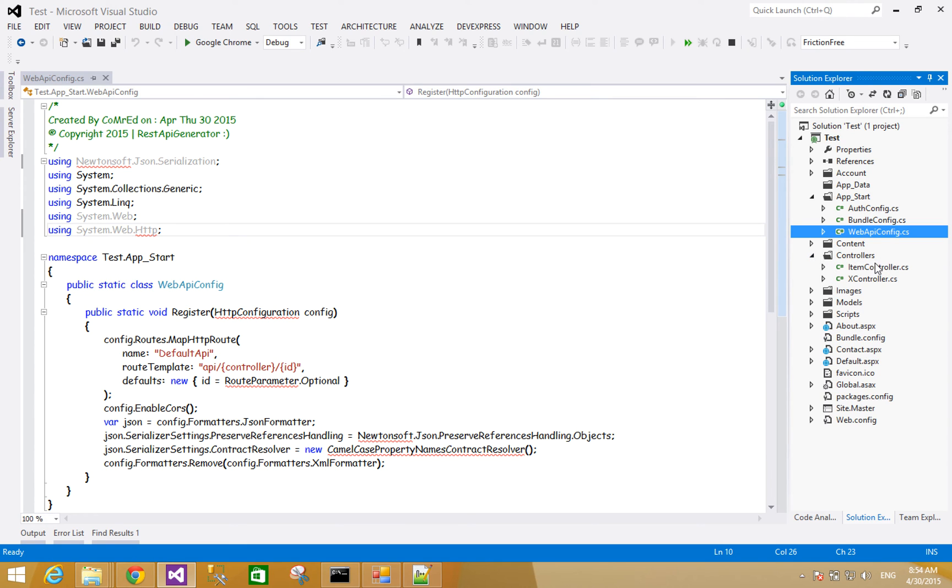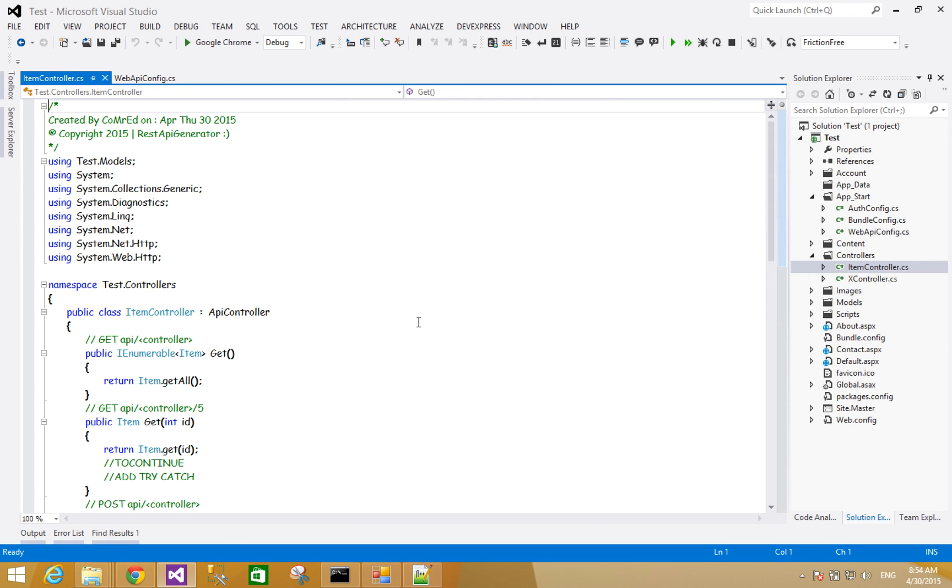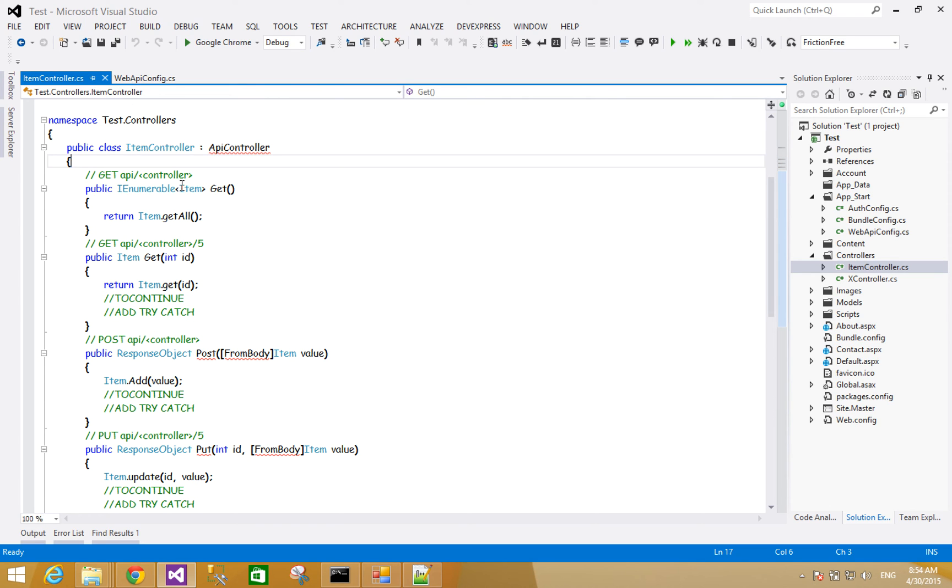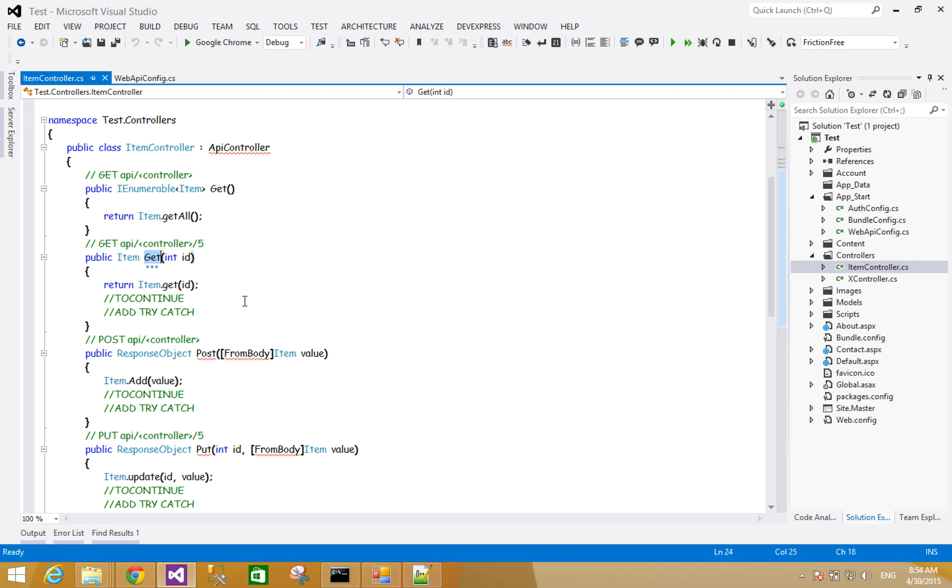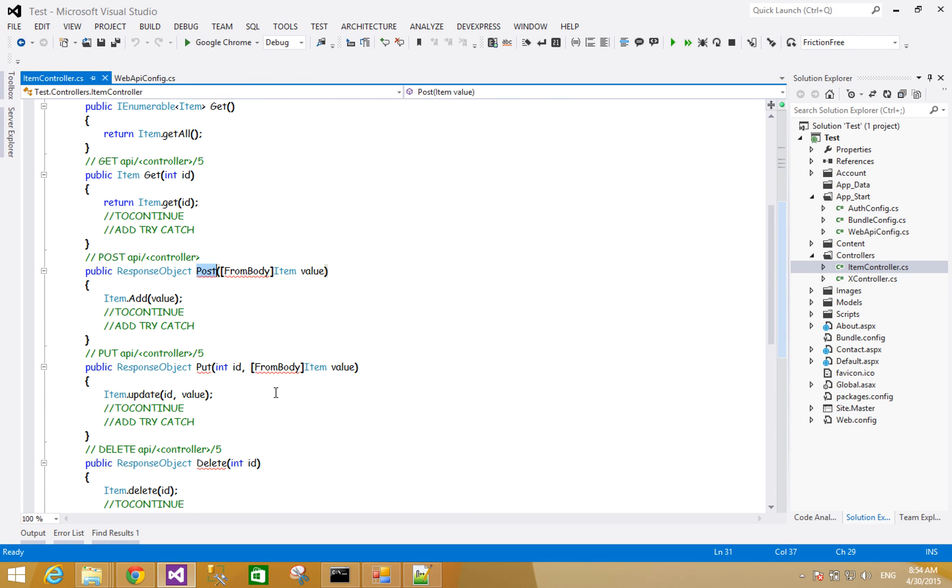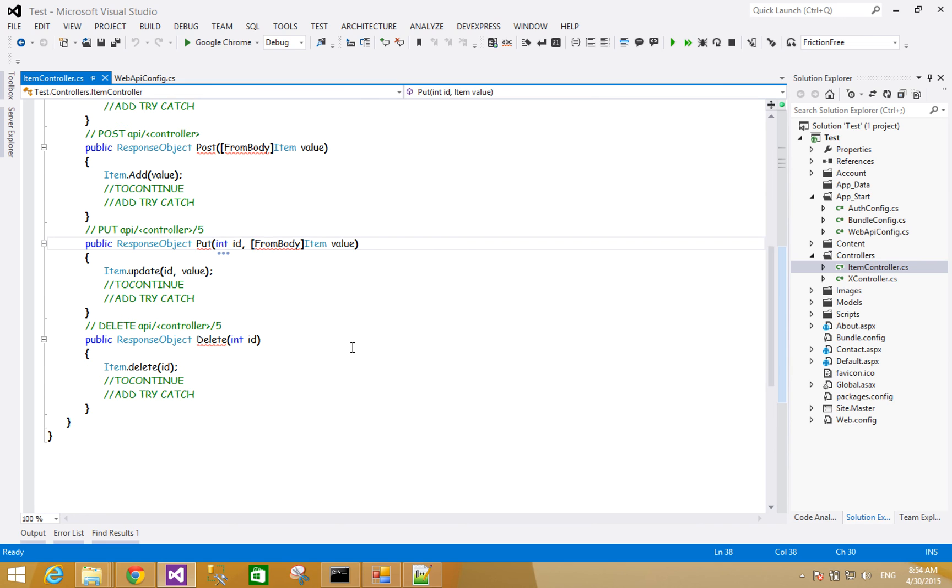For the controllers, here are the controllers. For example, this is item controller. He has get for get all items, get one single item for an ID, post request, put request, delete.